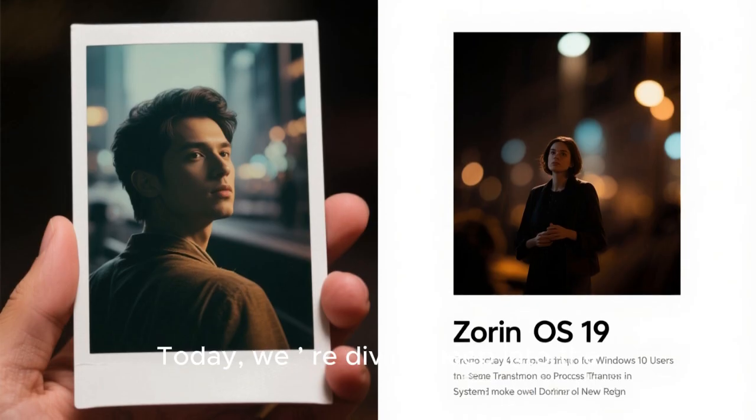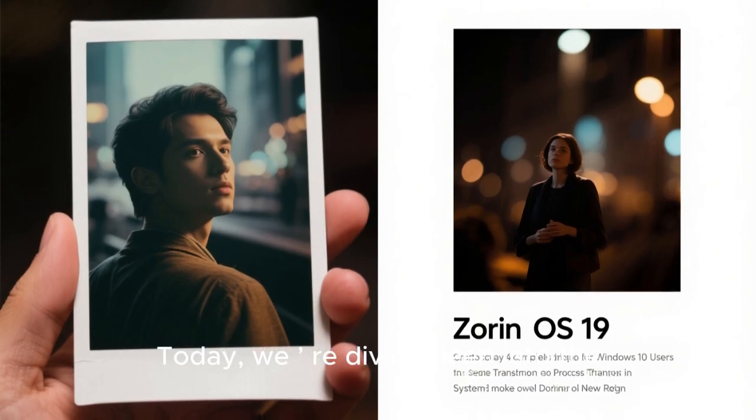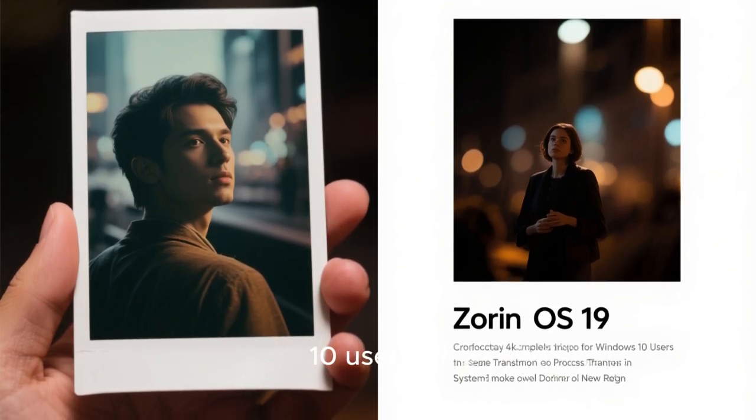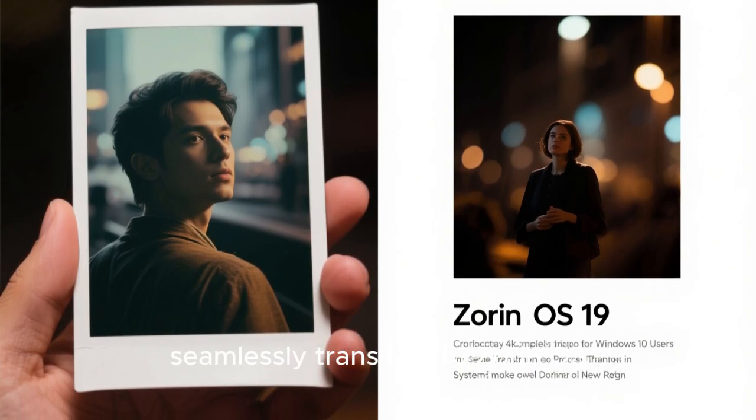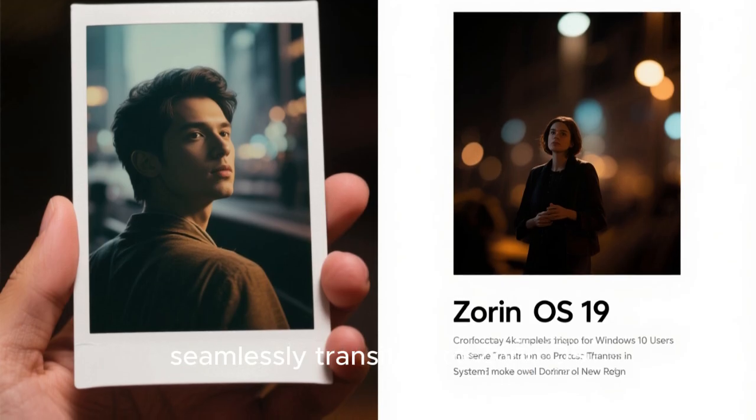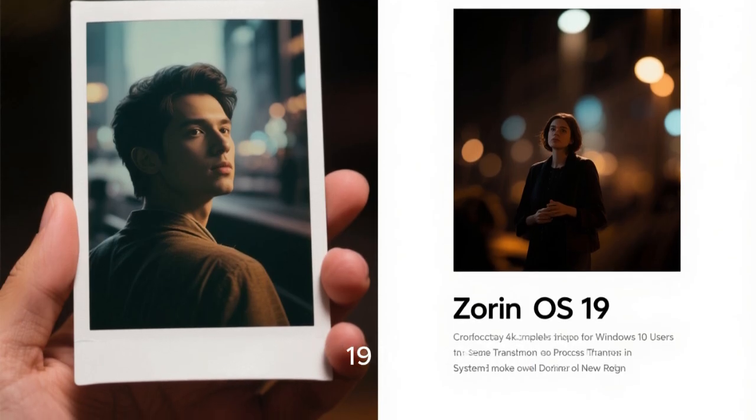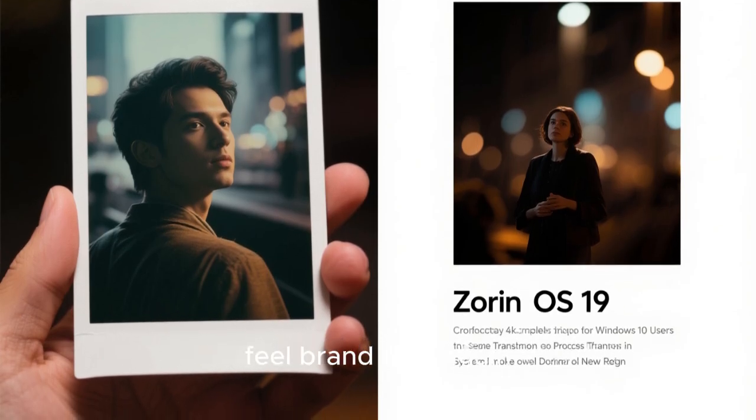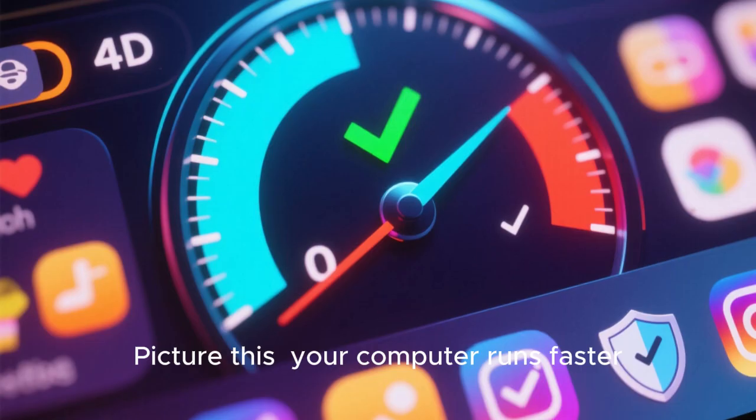Today, we're diving deep into the complete blueprint for Windows 10 users to seamlessly transition to Zorin OS 19, a system that makes your computer feel brand new again.